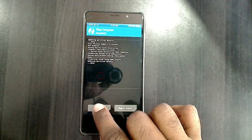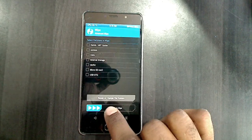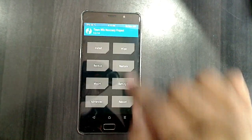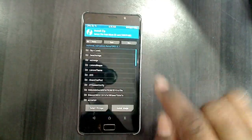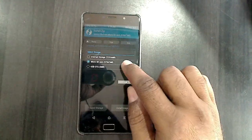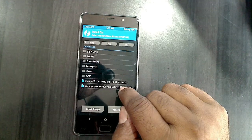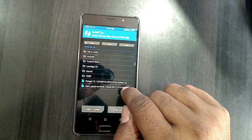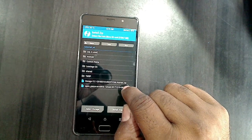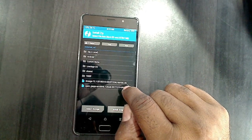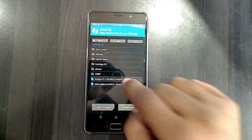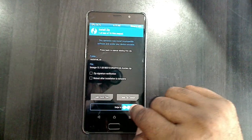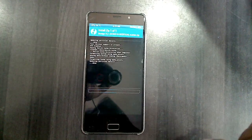Then go back, select install, and select the storage. This ROM version is 15.1, with a build date of March 10, 2018. Select the ROM and swipe right to install.